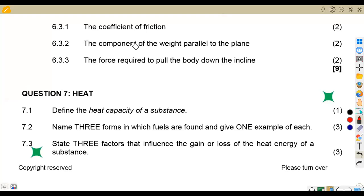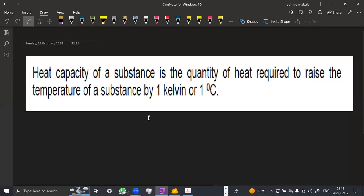Welcome back to Meson African Motives, still on Engineering Science grade two. We're working on heat from the November 2022 past paper, quickly rushing through the questions on heat. Question 7.1 asks us to define the heat capacity of a substance. The heat capacity of a substance is the quantity of heat required to raise the temperature of a substance by one kelvin or by one degree.